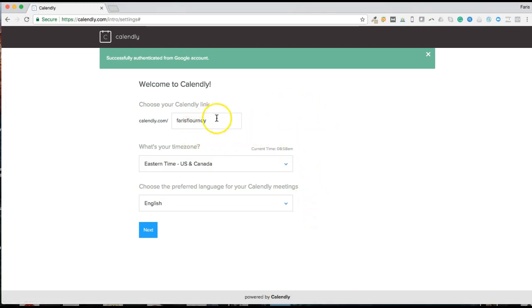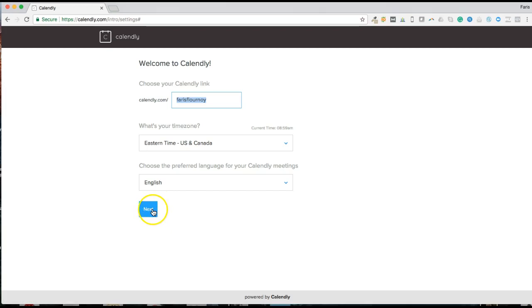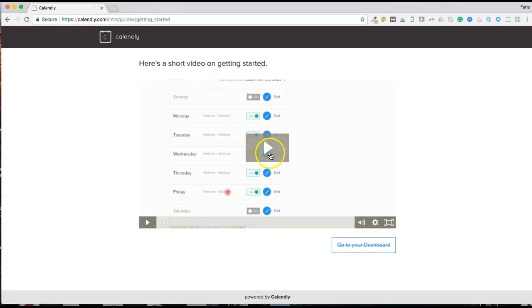Now you can go through and actually edit this. If you have a business, you may want to put Calendee.com forward slash your business name. So my business is Direct Giraffe Market, so I may put direct giraffe. Whatever your business is, change it to match your particular business name. You can select the time zone — most people are Eastern Standard — and whatever language you prefer. Then click Next. They have a short video on how to create events, but I'm going to walk you through this and skip straight to the dashboard.